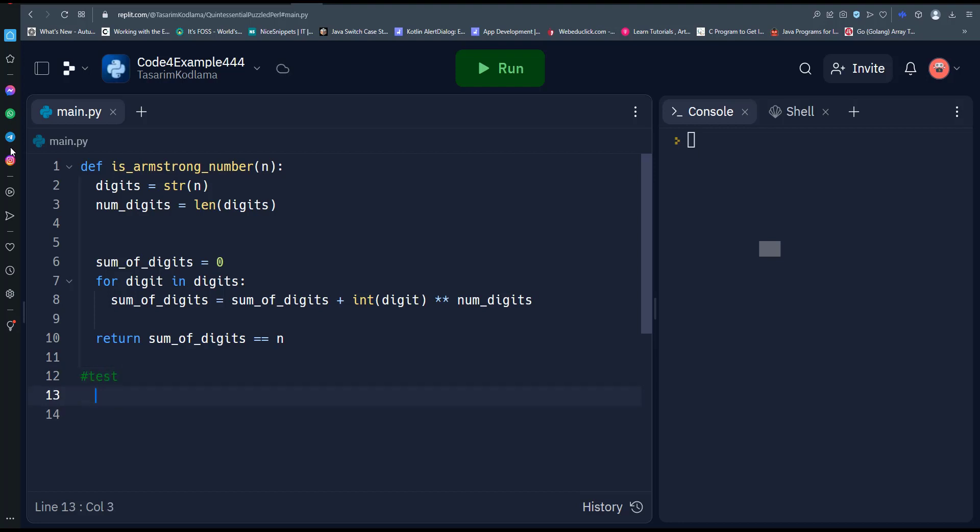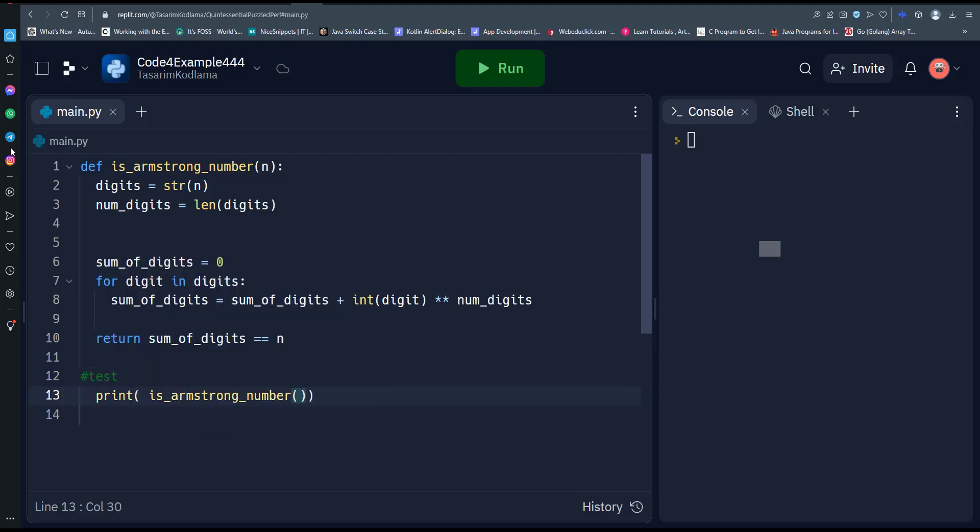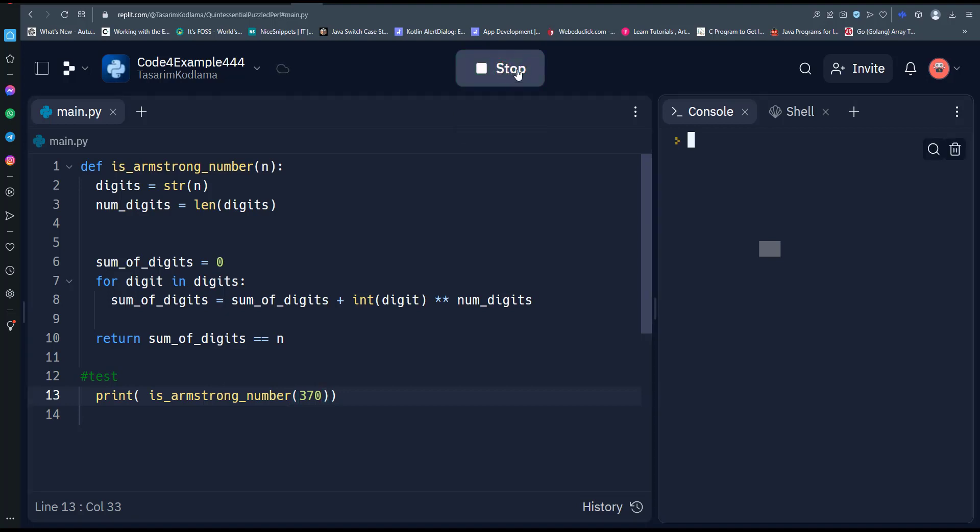You can call this function with any integer to check whether it is an Armstrong number.